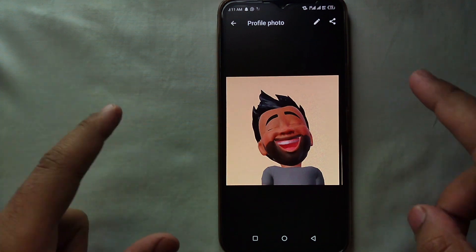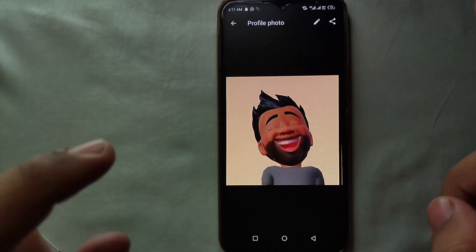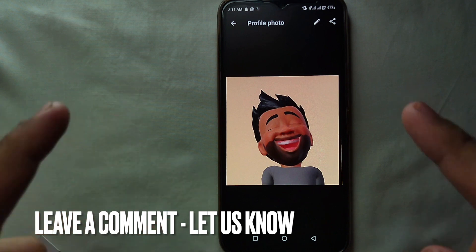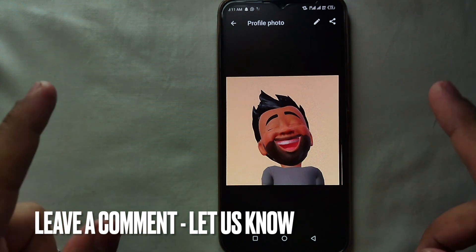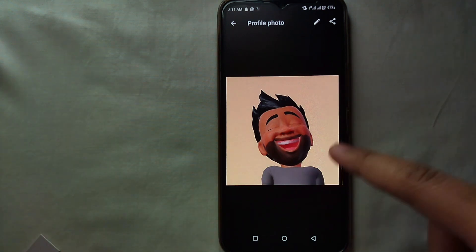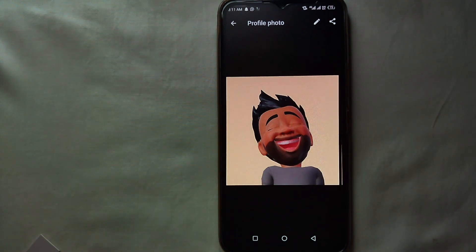This was the easiest way to create your avatar on WhatsApp. If you know any other way of doing it, let me know in the comment section below. Also make sure to subscribe to the YouTube channel, and thank you for watching the video.